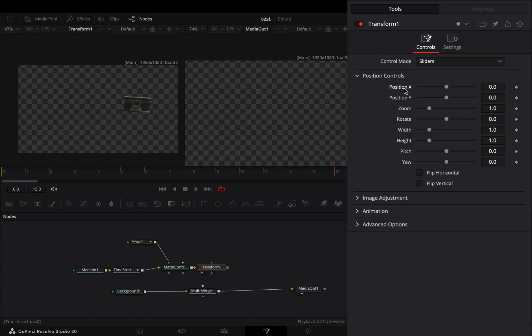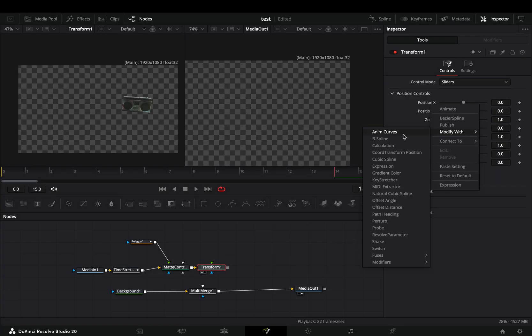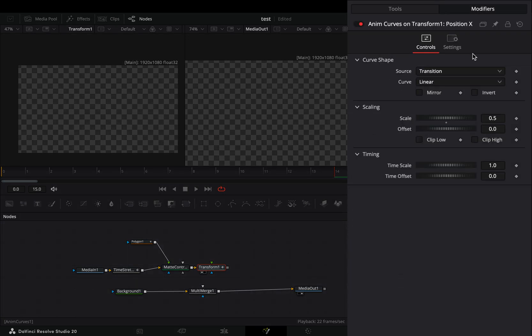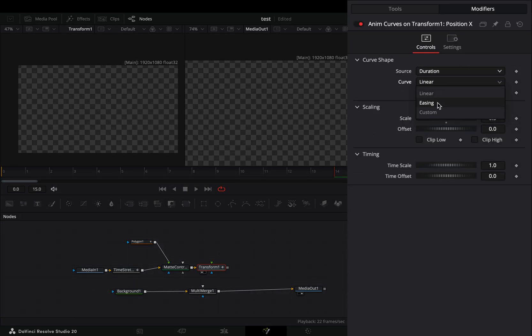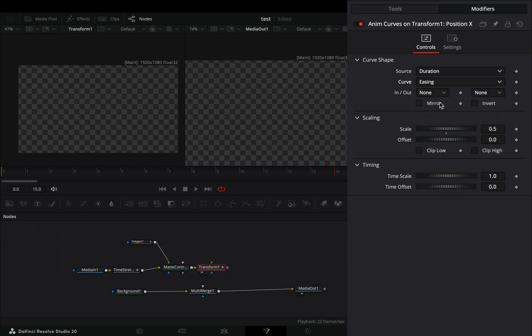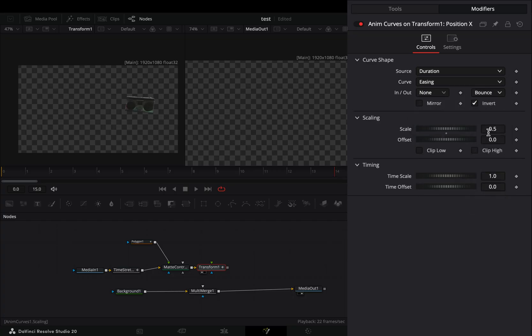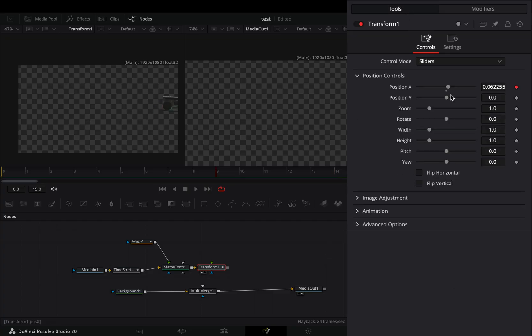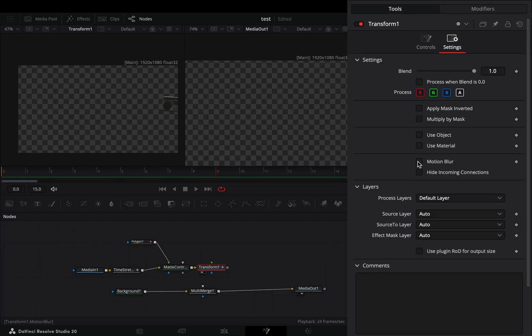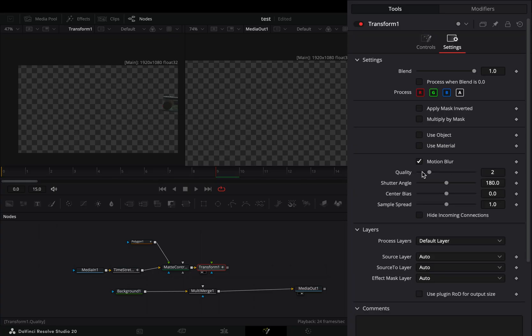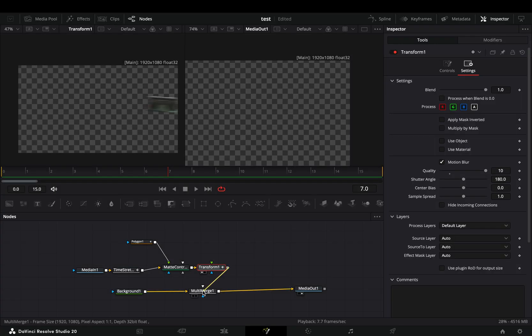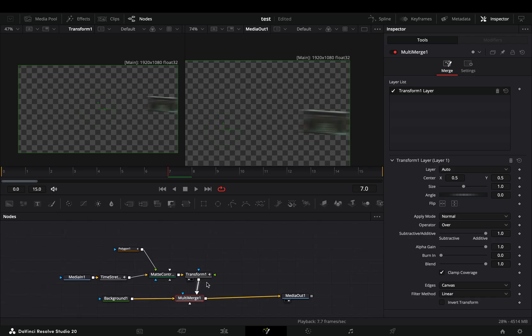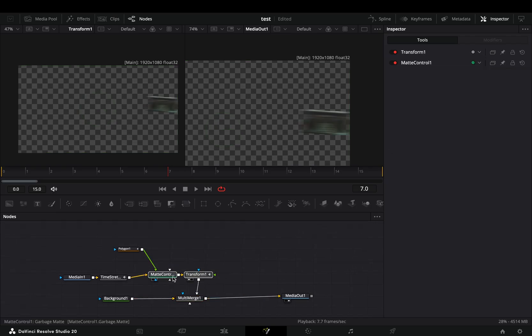Right click the x position slider and select to modify it with anum curves. Go to the modifiers tab, change the source to duration, set the curve to easing, and change the out to bounce. Check the invert box and set the scale slider to one. Go back to the tools tab, under the settings menu check the motion blur box, and increase the quality slider. Connect this to the multi-merge. Duplicate the matte control and the transform node.